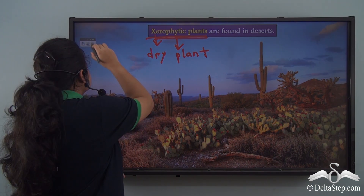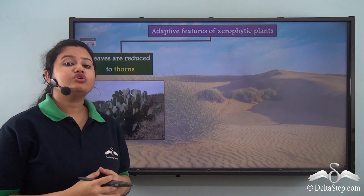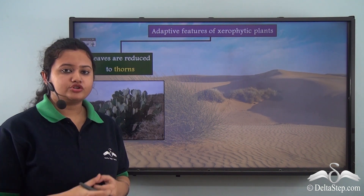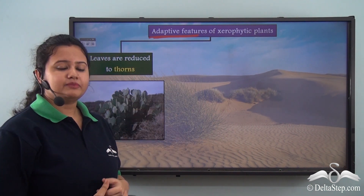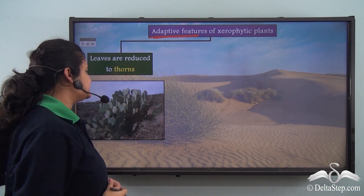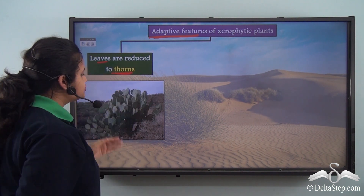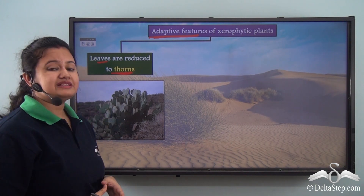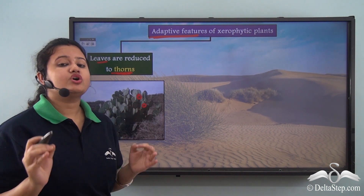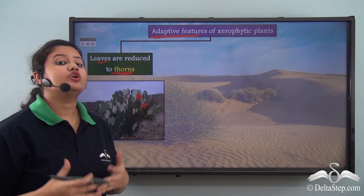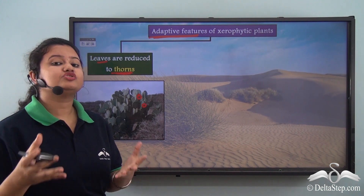Since water is scarce in deserts, Xerophytic plants look for ways to conserve water. The first adaptive feature is that the leaves are reduced to thorns. As you can see in the picture, Xerophytic plants have no leaves; rather, their leaves are reduced to thorns. This prevents loss of water through transpiration, which is carried on by leaves. Since they do not have any leaves, they reduce the chance of losing water through transpiration.